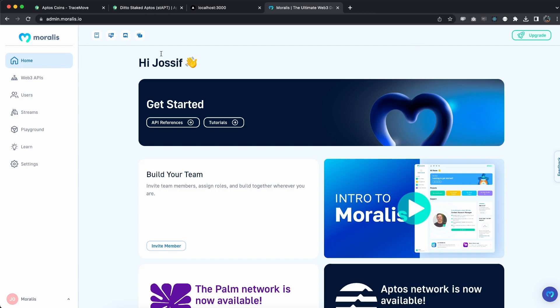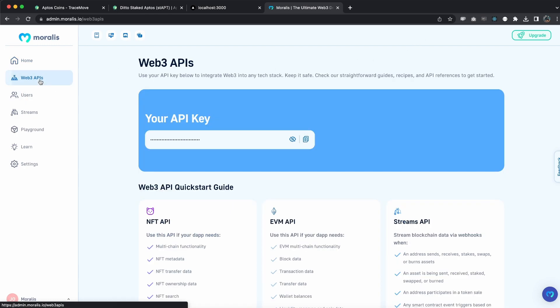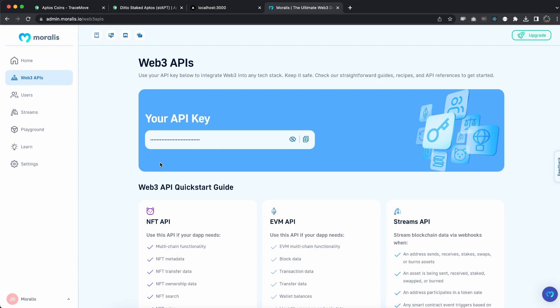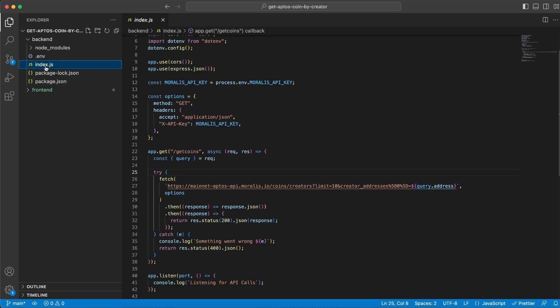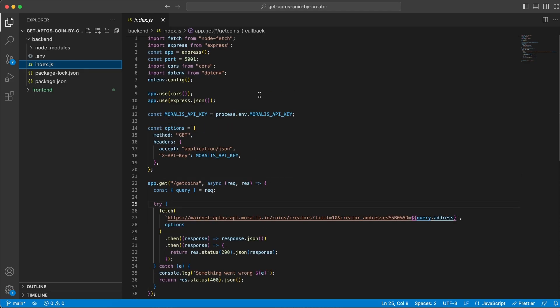Once you've done that, we can go to the top and click login and it will take us to our admin page. From here, let's go to Web3 APIs and this is where we have our API key. Make sure you keep this private and to yourself, and that's why we're adding it inside the .env file.